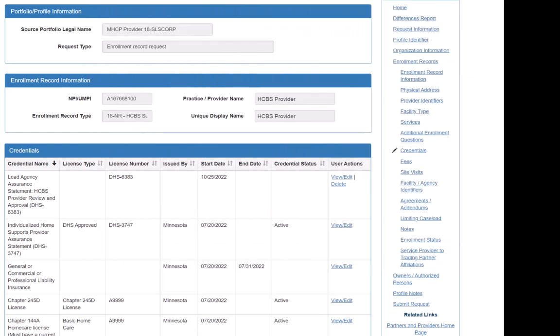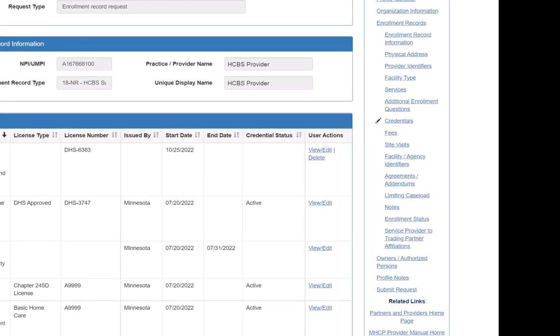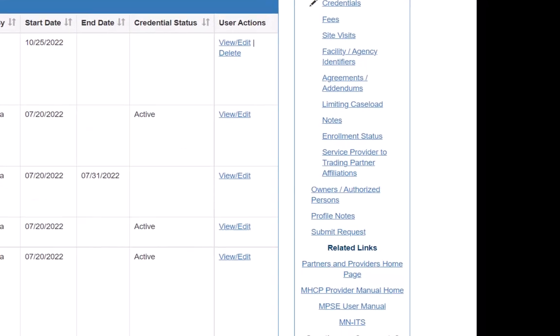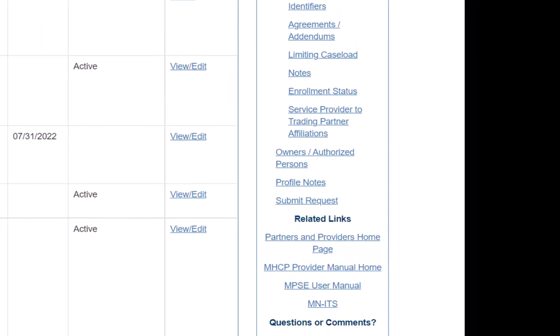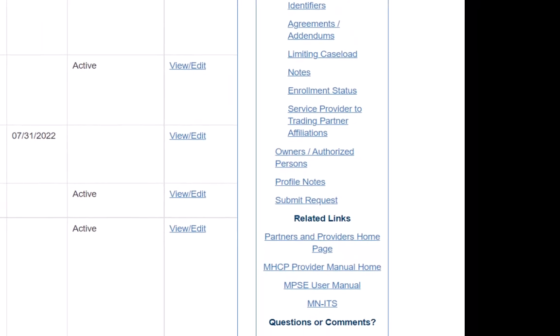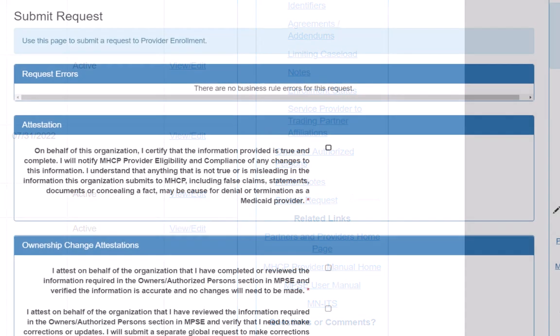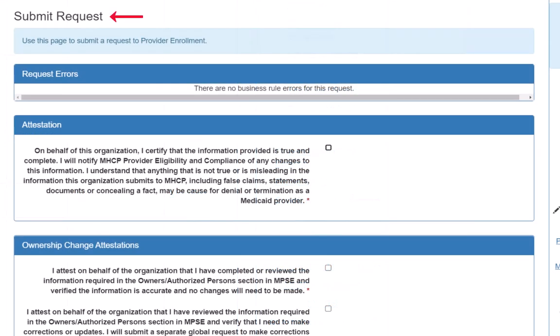After we had submitted this request, we are done with the changes we want to make, so we click Submit Request in the right-side navigation. This opens the Submit Request page.